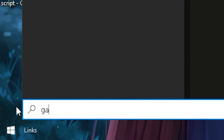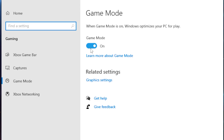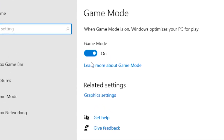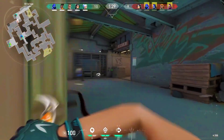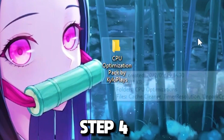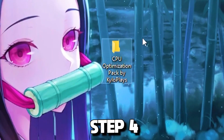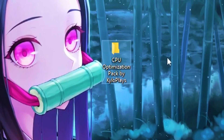Head back to your Windows search bar, type out 'game mode', and click on Game Mode Settings. Turn on Game Mode and hit back. This basically optimizes your Windows for gaming.